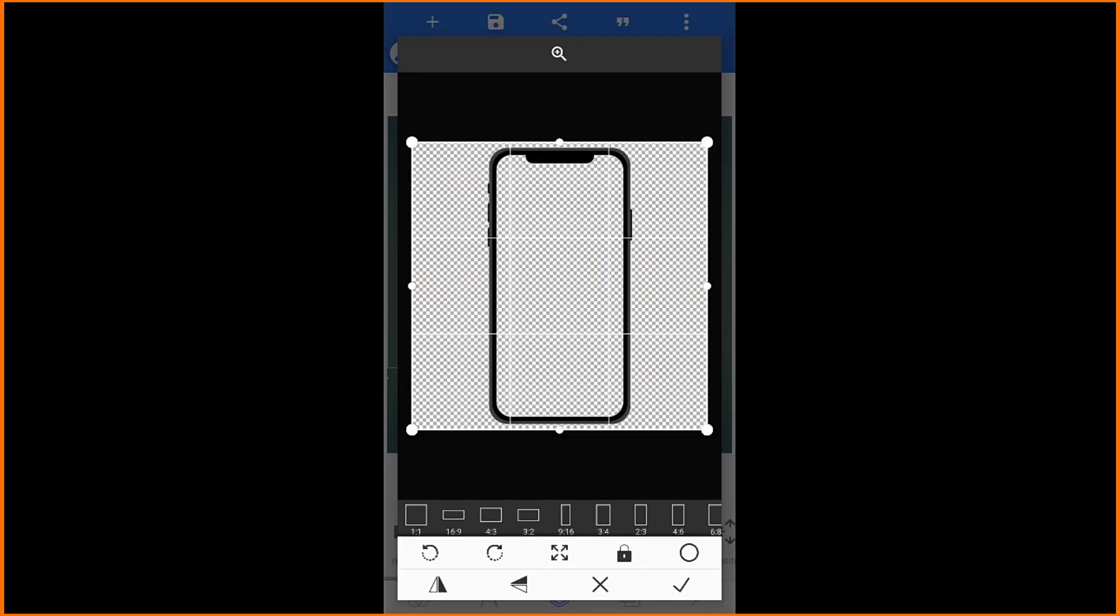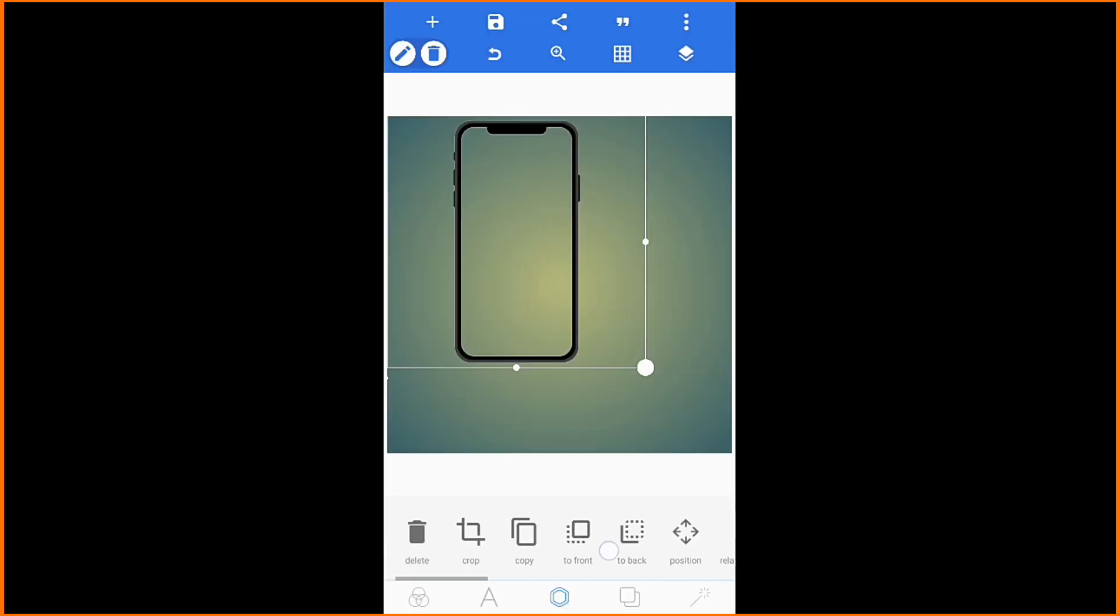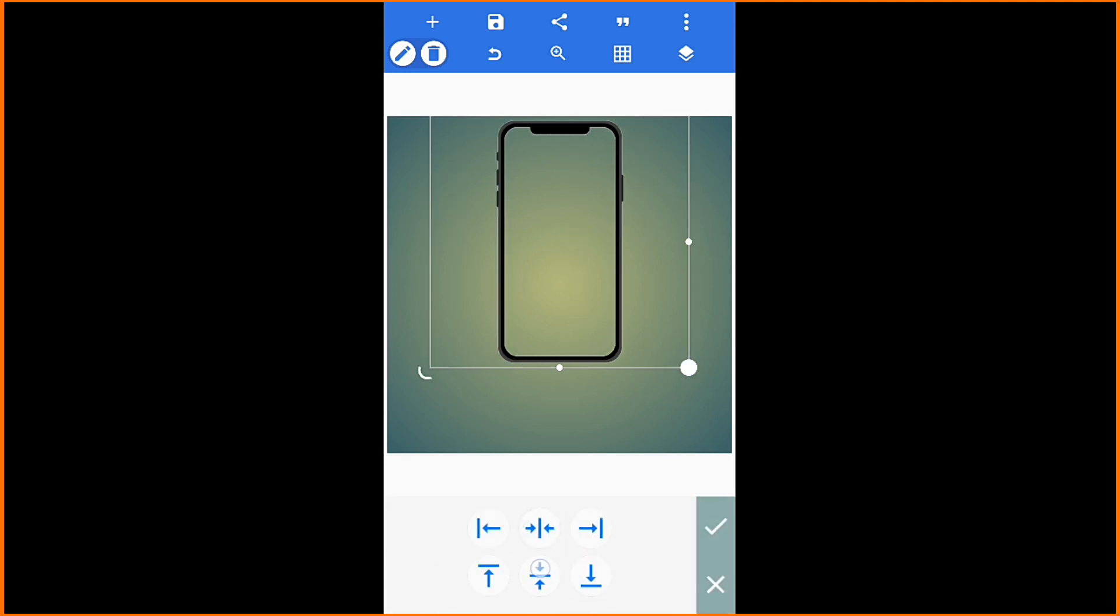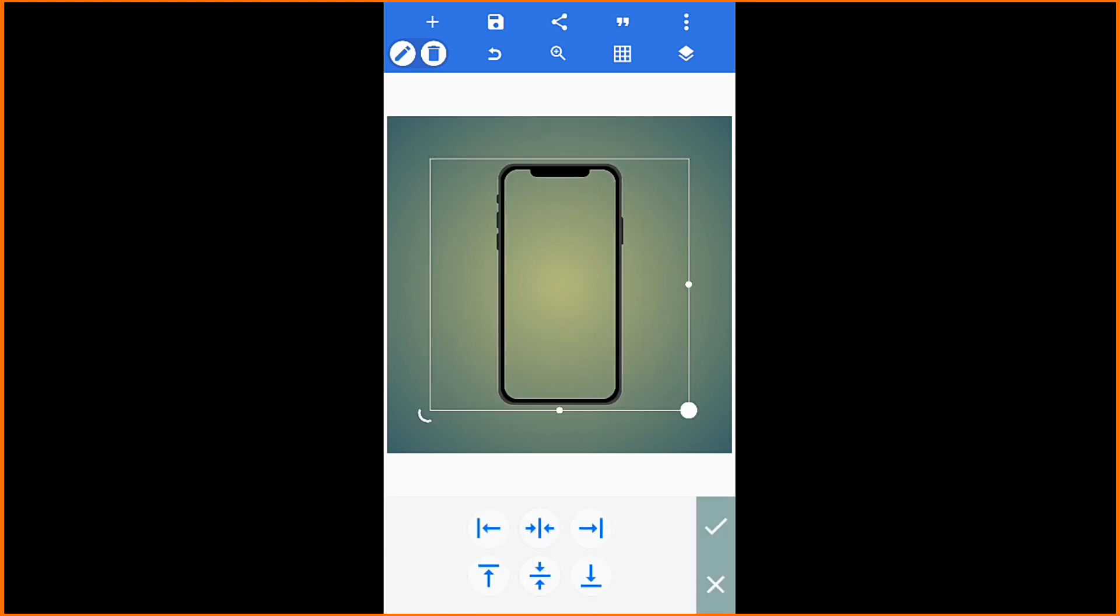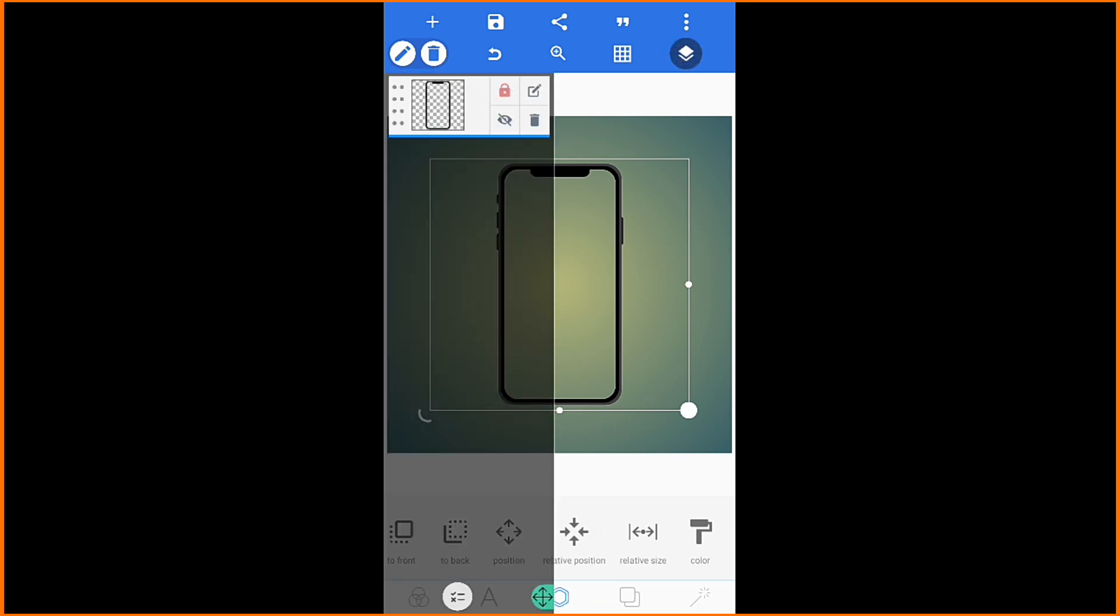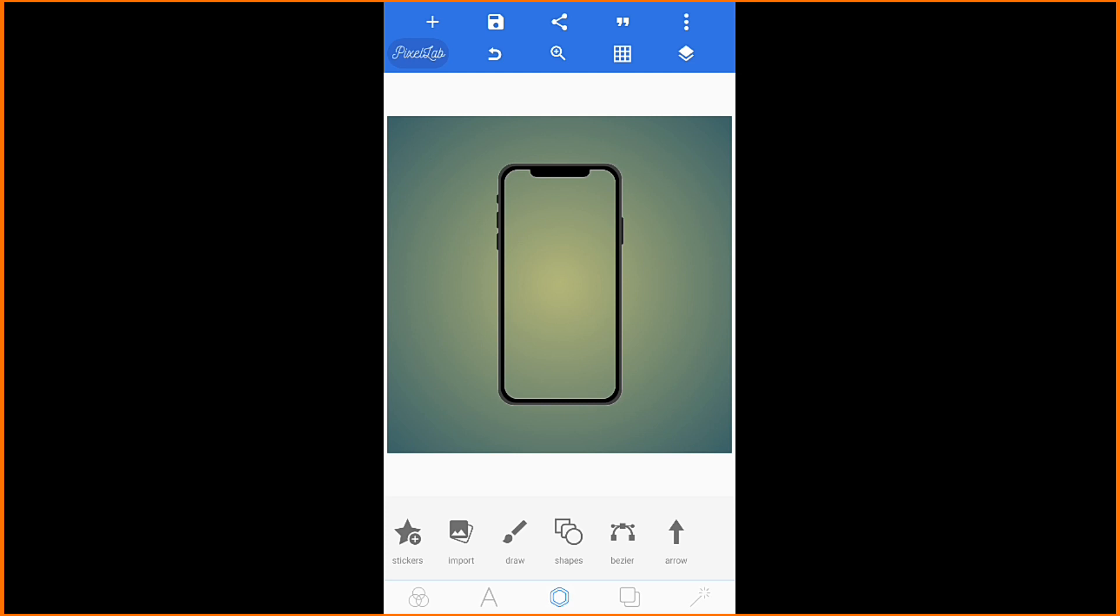For the background, you go to PNG transparent, there's no background now like this. You can centralize it, put it in the center. Then you can lock it. Tap here, you can press lock, lock it. Then you can go back again.